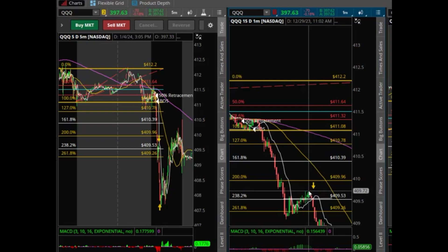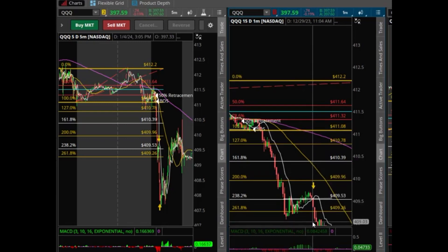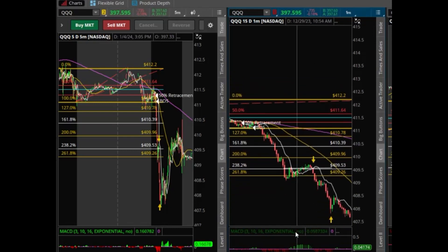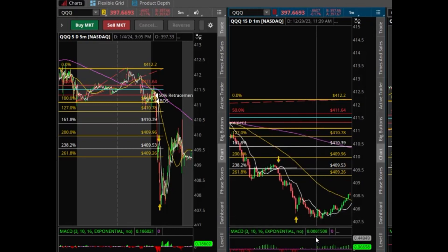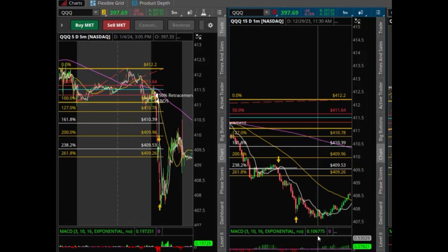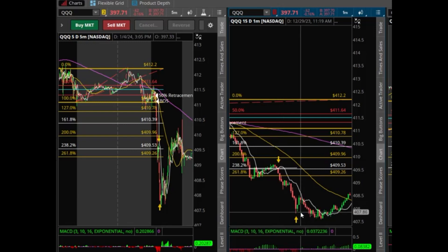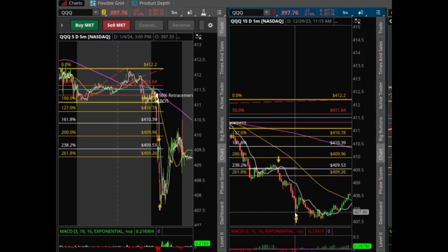If you held on to the trade, price comes again and crosses the 4 EMA at 11:04, then continues to the downside all the way to 11:30 when it crosses back above the 4 EMA. That would have been your exit, or you could have held all the way until price gave another green candle — that would have been a full move to the downside.